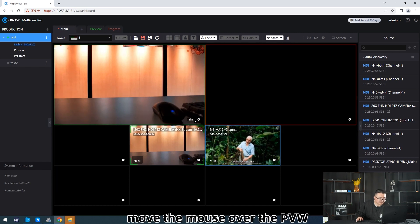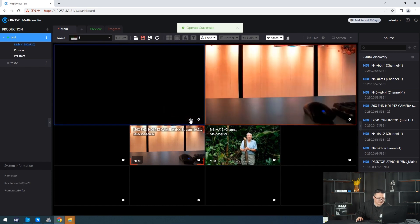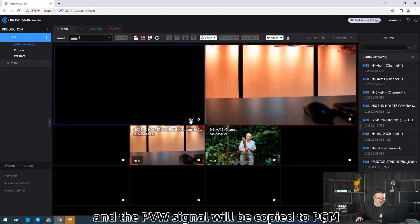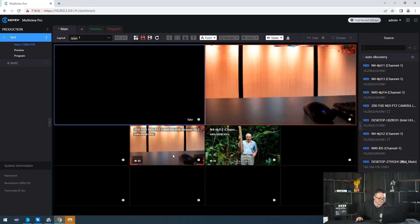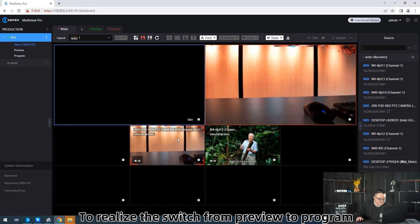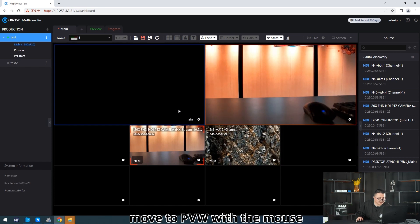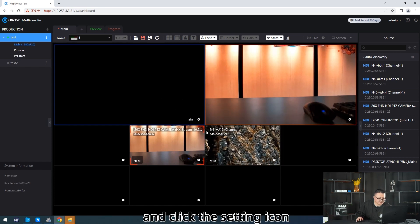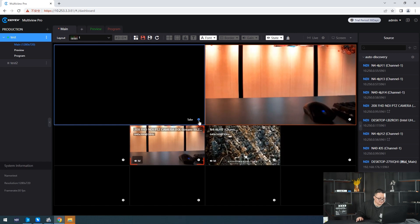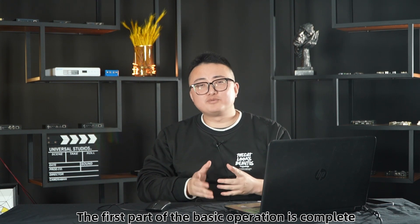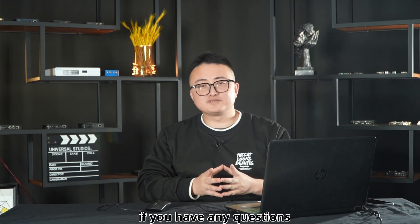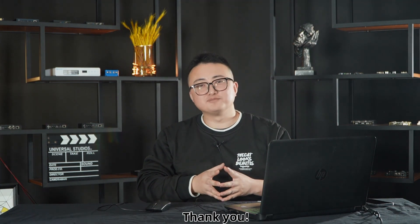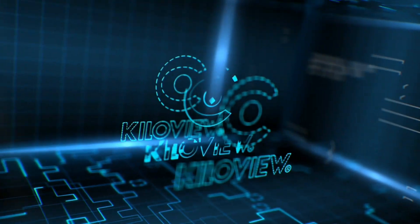In the main window, move the mouse over the PVW and click Take — the PVW signal will be copied to PGM. To switch from preview to program, move to PVW with the mouse and click the settings icon. The first part on basic operation is complete. If you have any questions, please contact our technology support engineer team. Thank you.